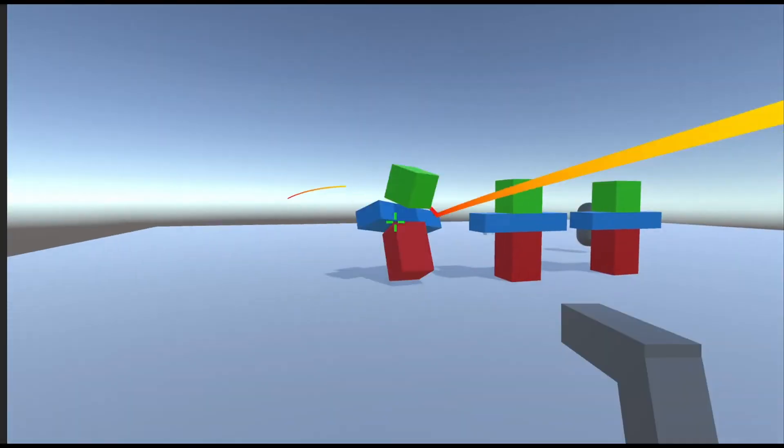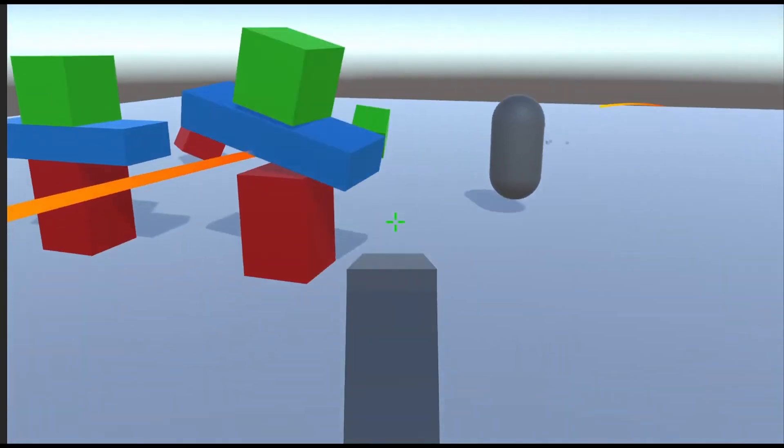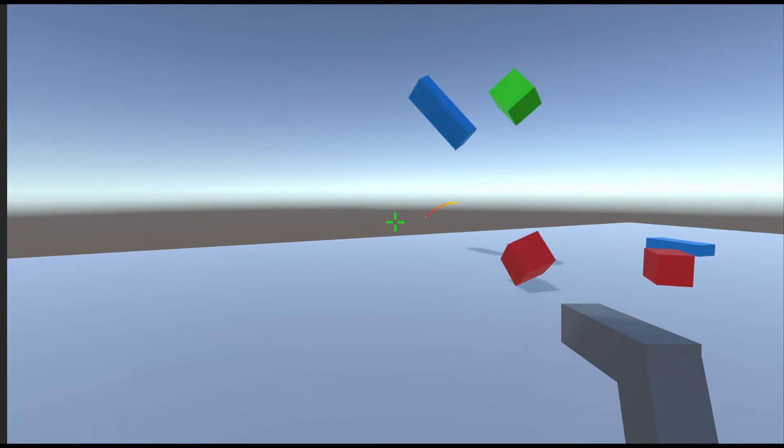Every FPS game needs an aiming system and a crosshair. So today, I'm going to show you guys just that.